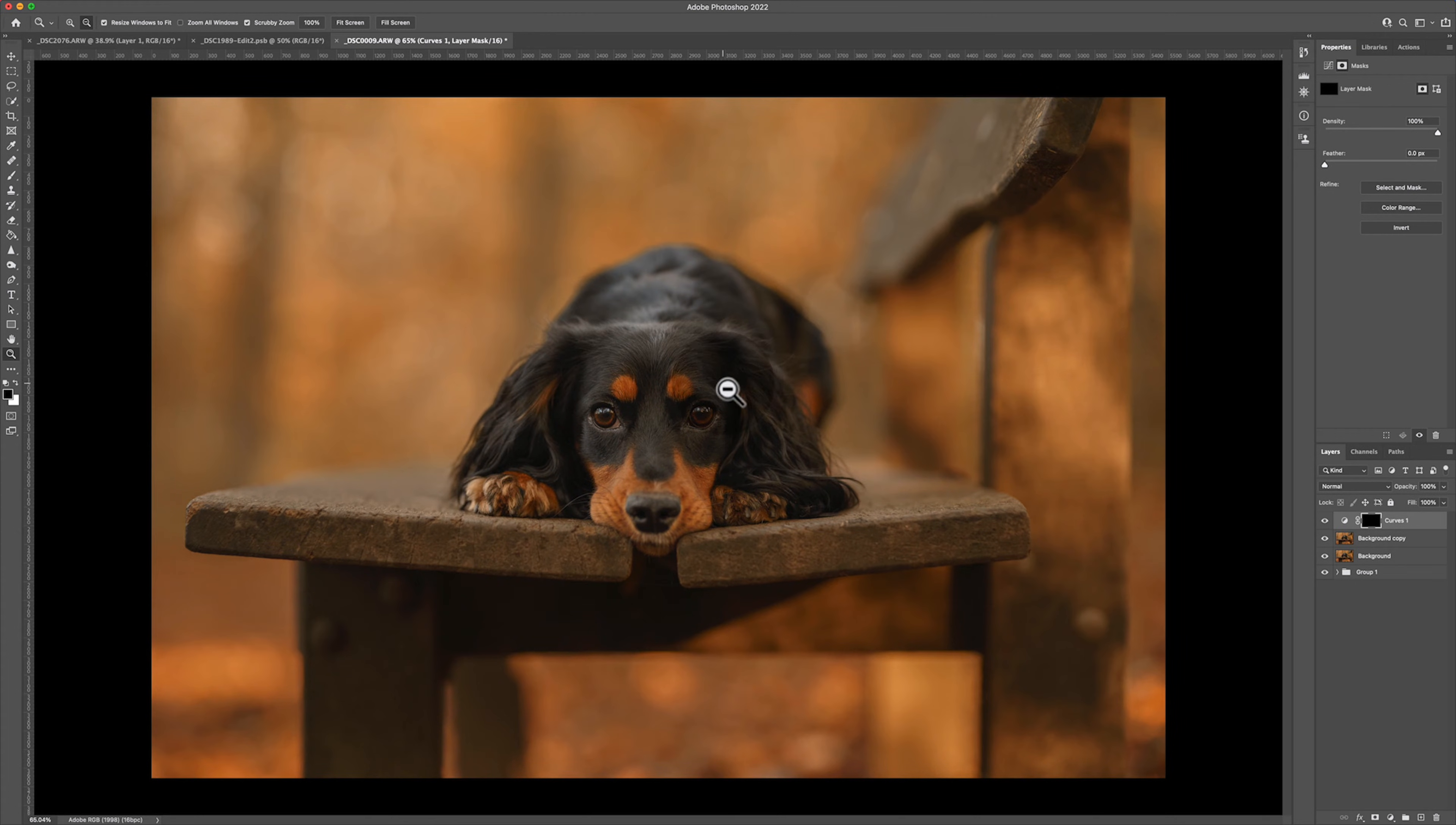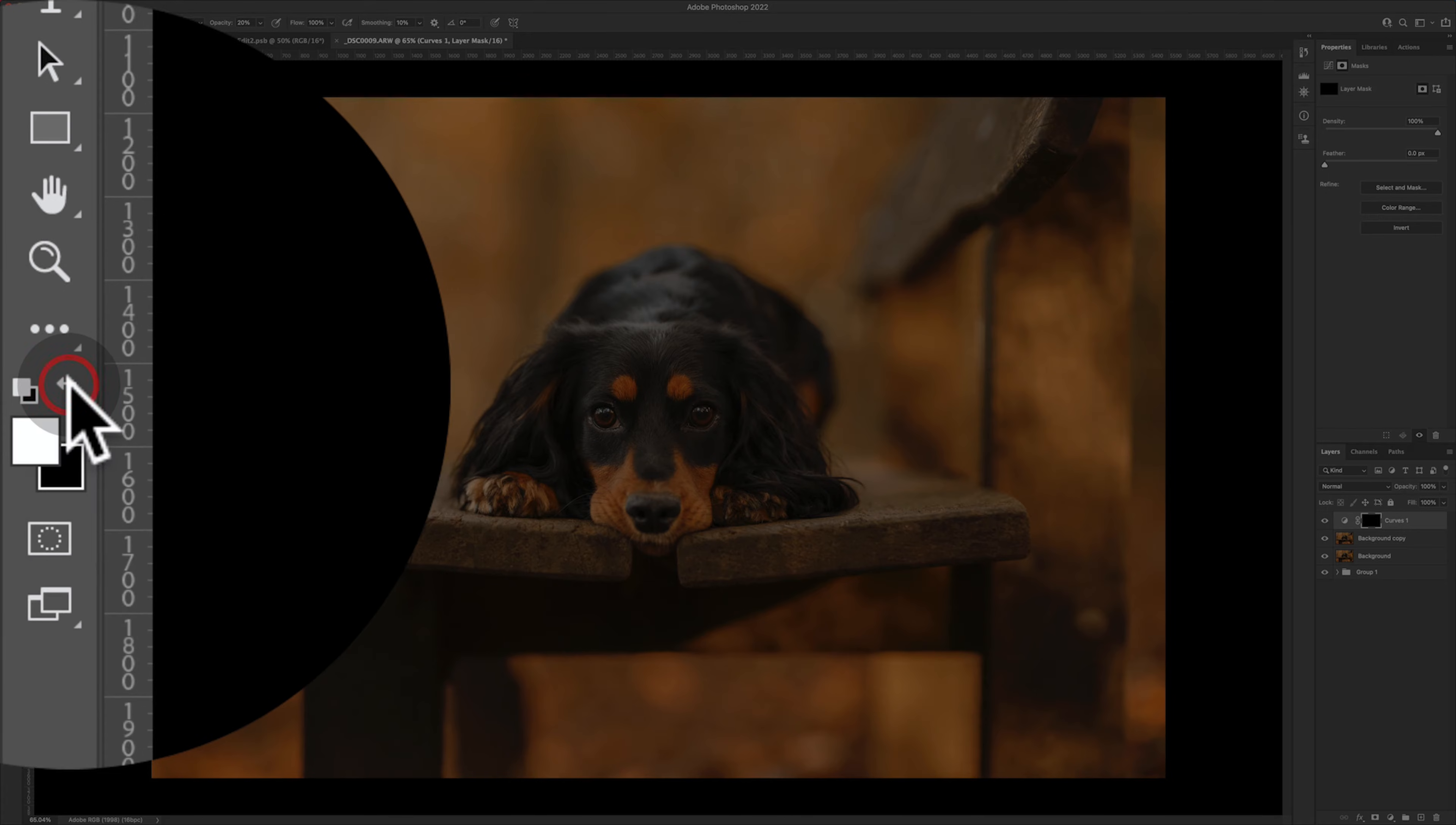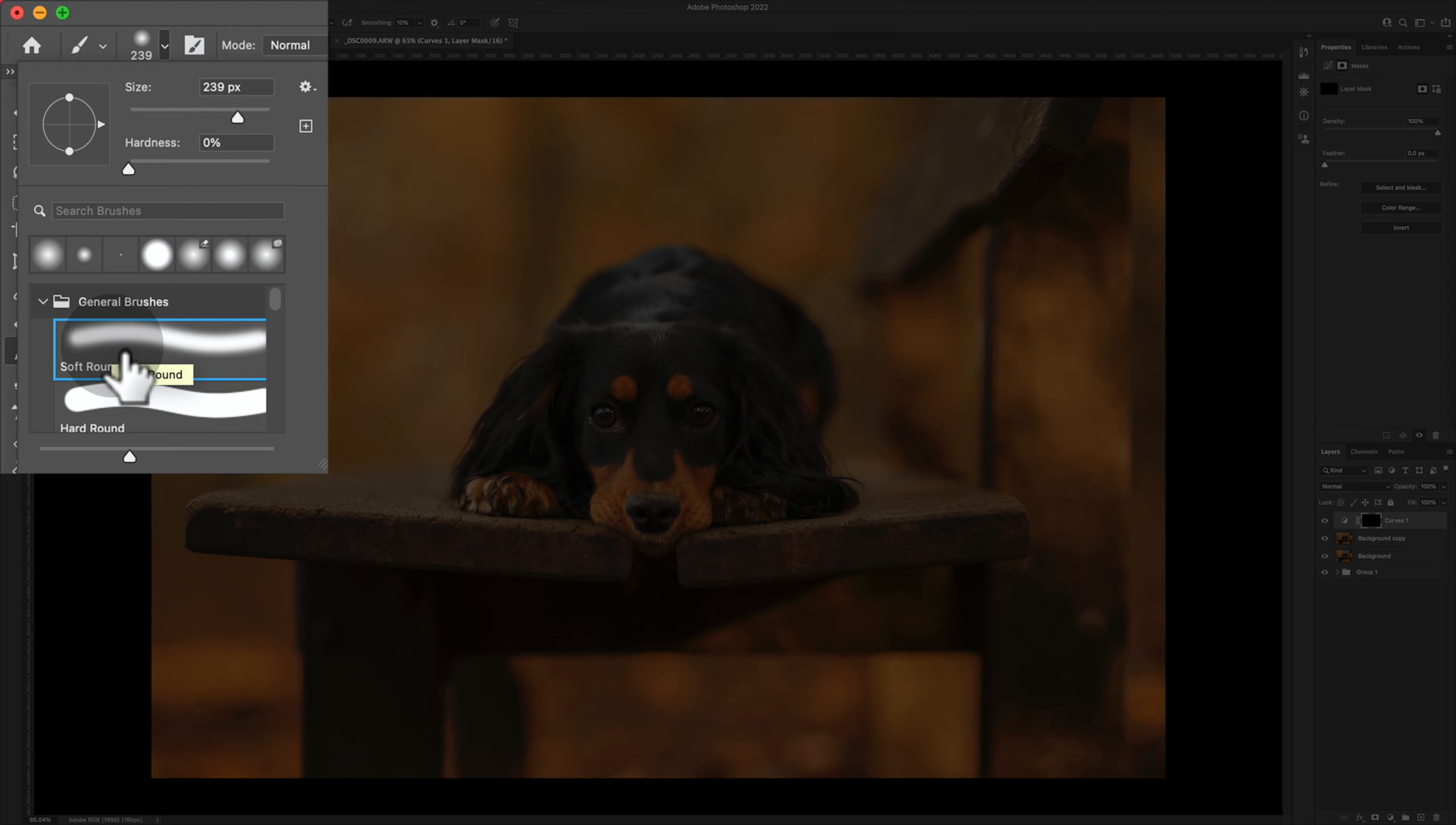At this stage what I want to do is grab a brush and my brush is going to be set to white because I want to break through this black mask and show what's underneath. I'm going to make sure that my opacity of the brush is all the way up to 100 and the flow is also all the way up to 100. We need to make sure that we're using the soft round brush for this particular operation, so make sure you're on soft round there.